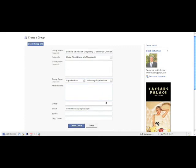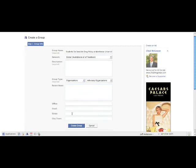You can set that up to forward to your personal account so you don't have to put your personal email on here and you don't really have to check that account. Street is probably irrelevant if you don't have an office, and then of course the city or town that you're in.